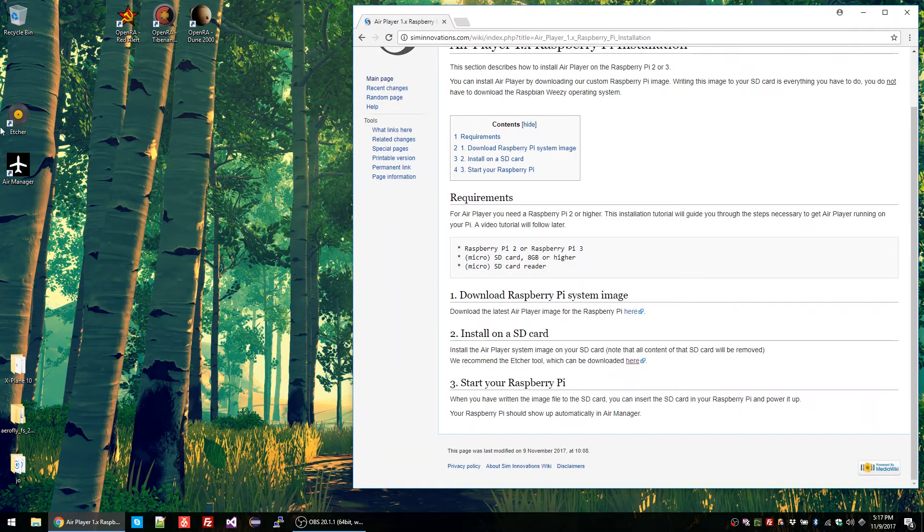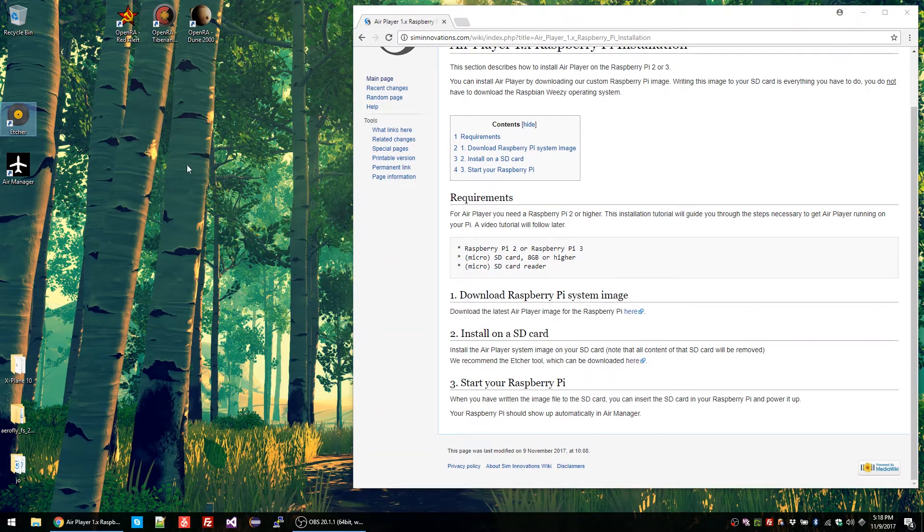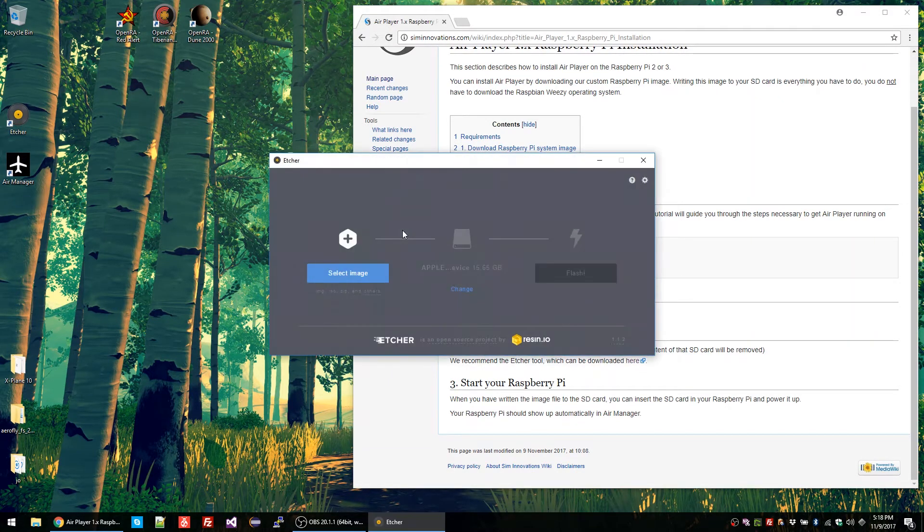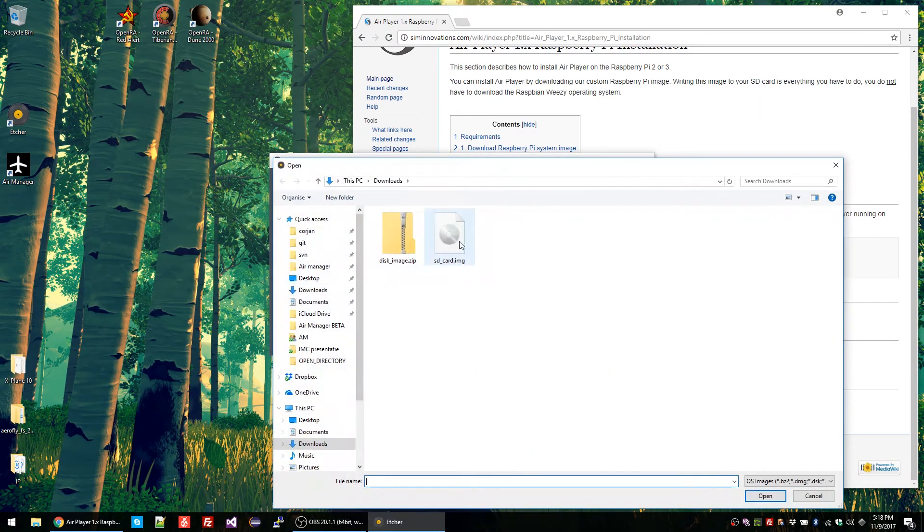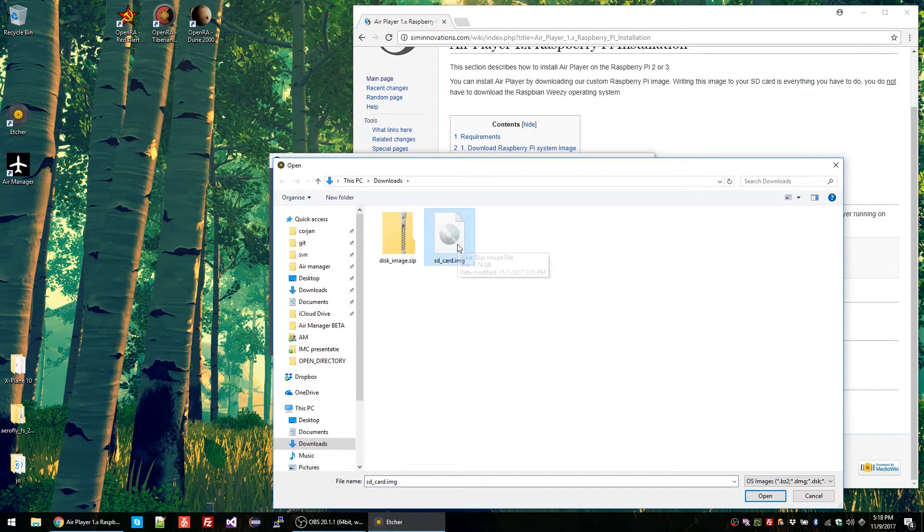I already installed it beforehand, so let's start it up. The first thing you need to do is select the image you want to flash. So select the SD card image.